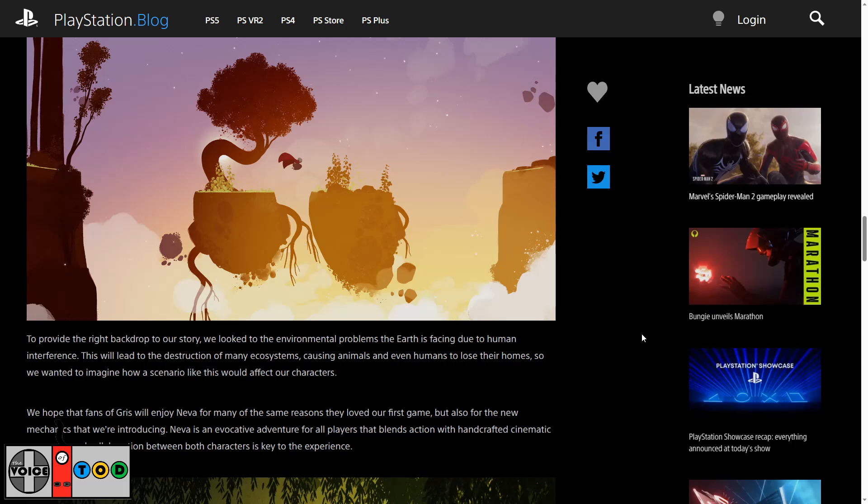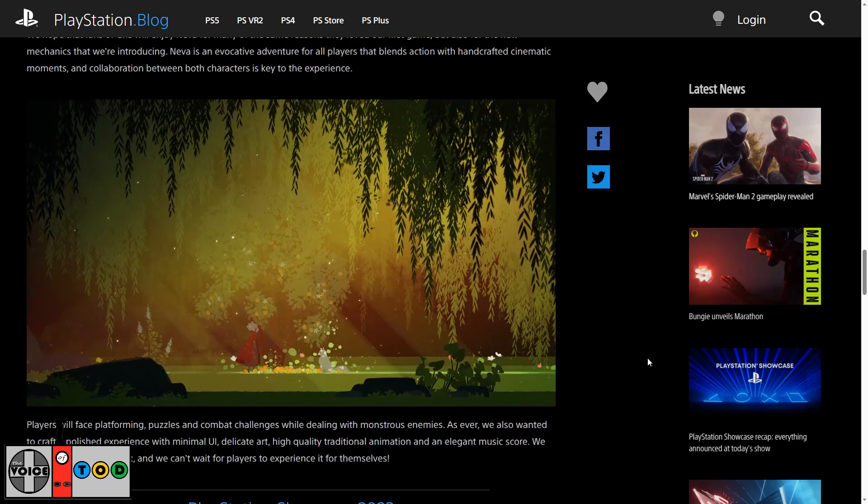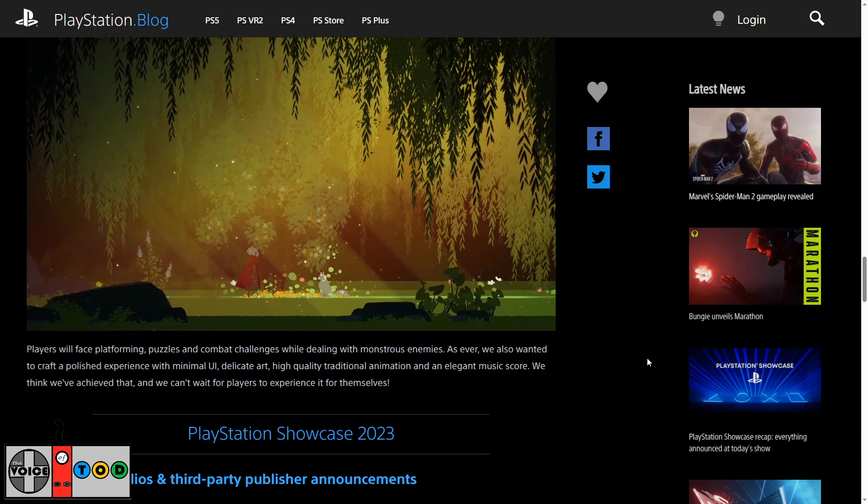We hope that fans of Gris will enjoy Neva for many of the same reasons they loved our first game. But also for the new mechanics that we're introducing. Neva is an evocative adventure for all players that blends action with handcrafted cinematic moments and collaboration between both characters is key to the experience. And the big question is can you pet the wolf?